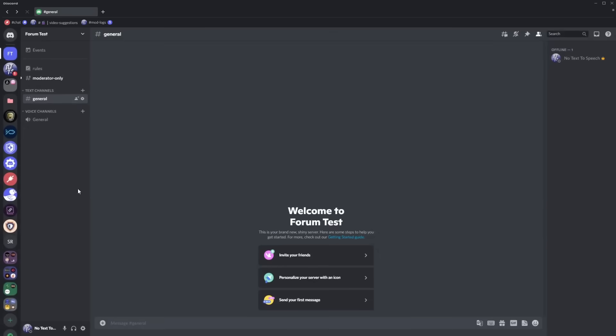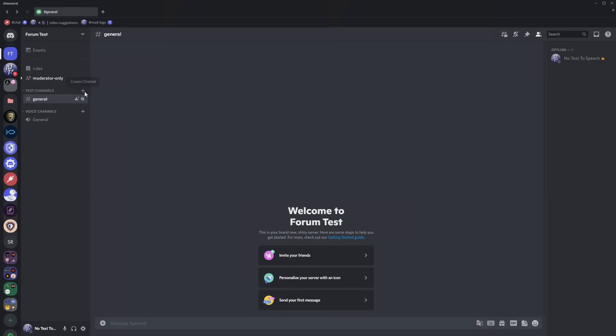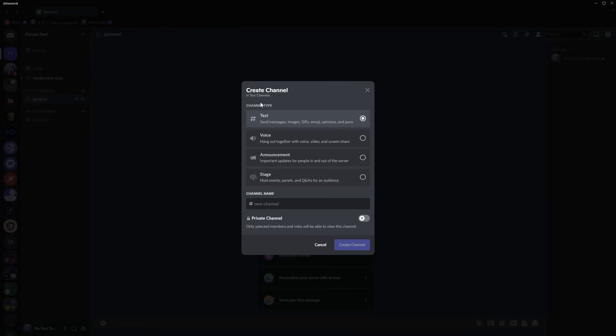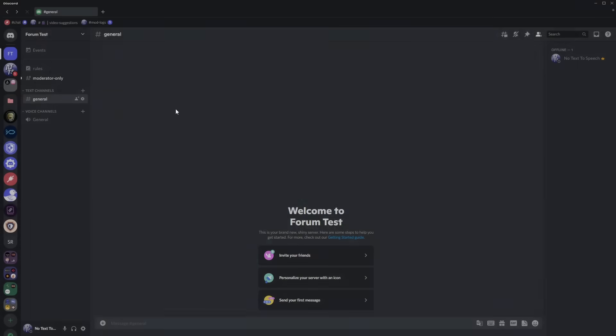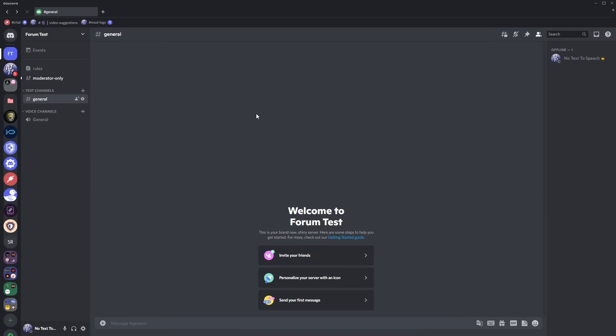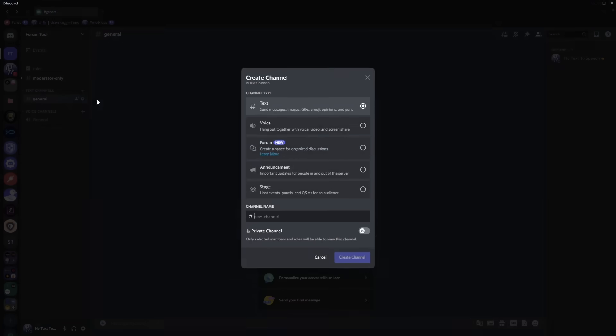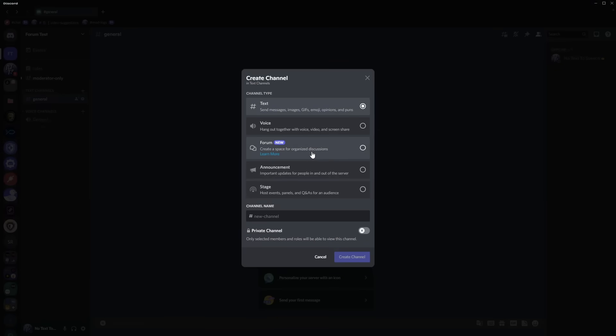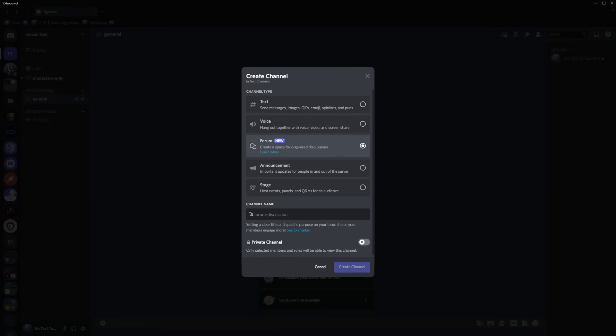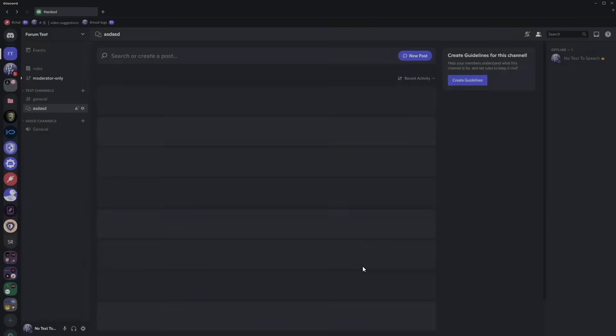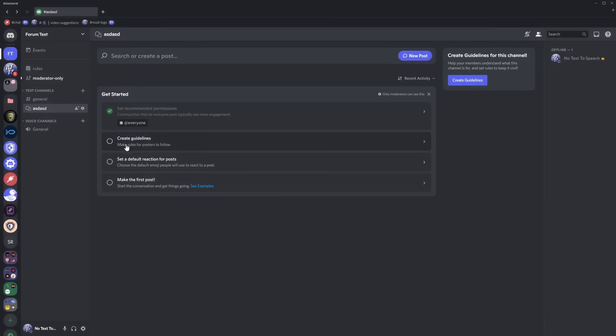We now have a community server and all you need to do is just create a channel. And if you don't see the forms channel then you just need to press Ctrl and R to restart Discord and when you do that just click on create channel and now you can create a form channel, call it whatever the heck you want, and create channel.